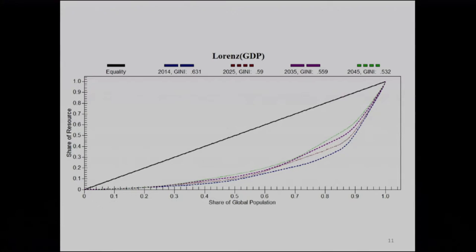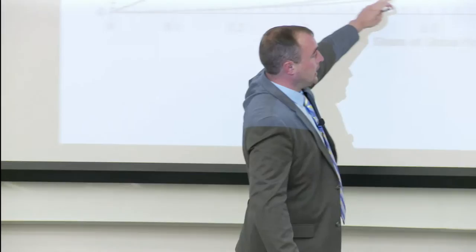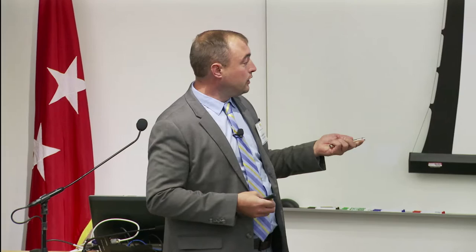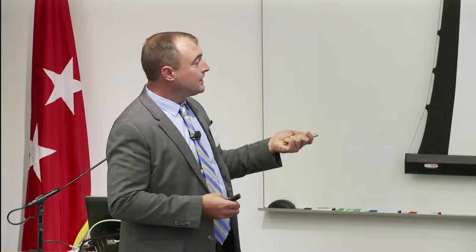Distribution is fundamentally important to understand as well. This is a Lorenz curve for GDP globally — the vertical line represents perfect equality, where 50% of the population would have 50% of the resource. The lines from 2014 to 2025, 2035, and 2045 show significant growth in the global middle class — the rise of China, the BRICS, the Goldman next 11. However, the bottom 30% of the global population is not forecast to significantly change its relative share of global economic output. These distributional stories are key to understanding the operational environment in 2030 and 2050.